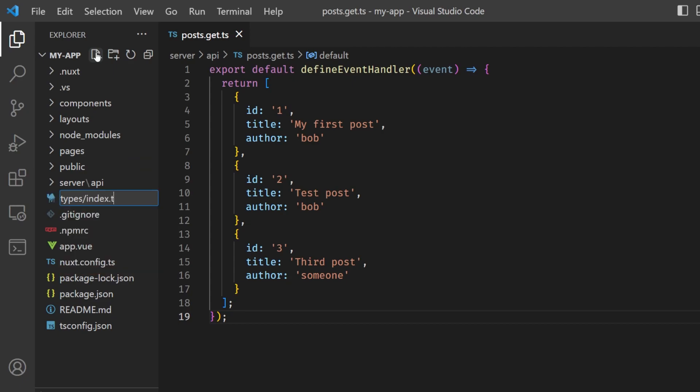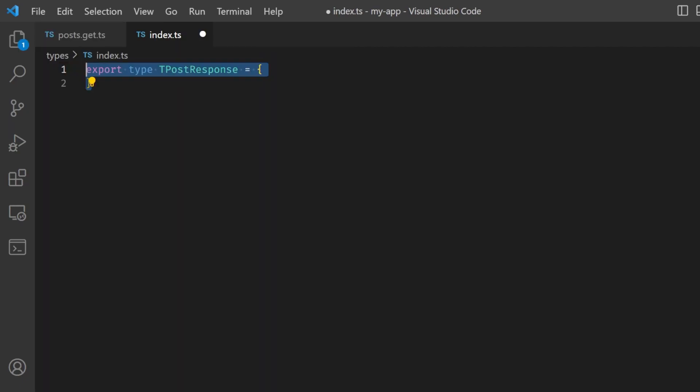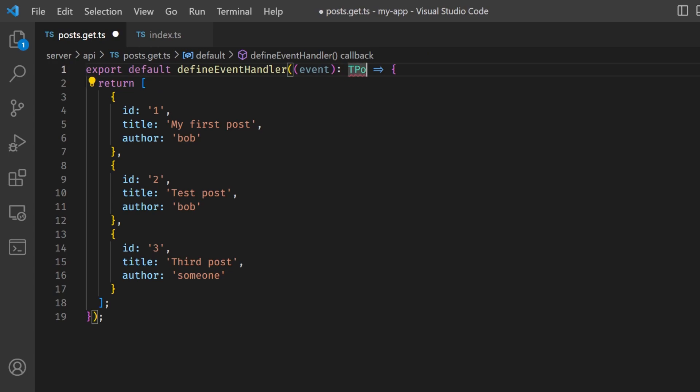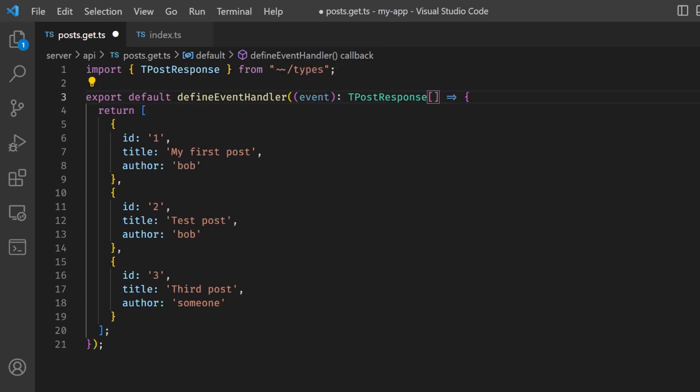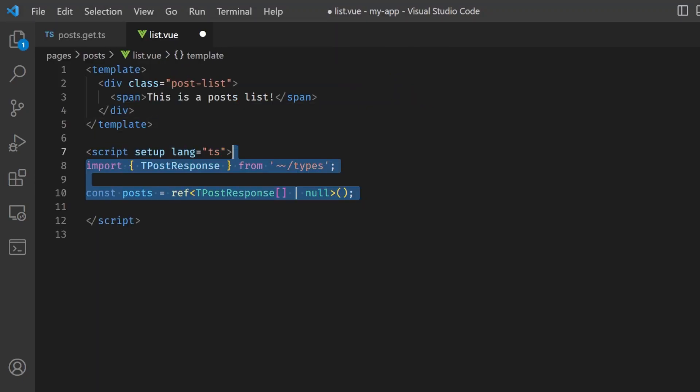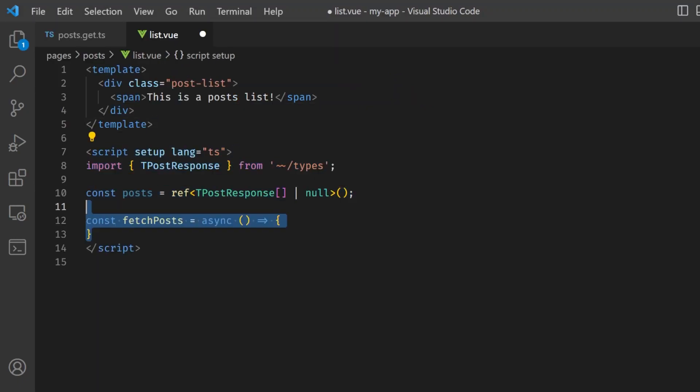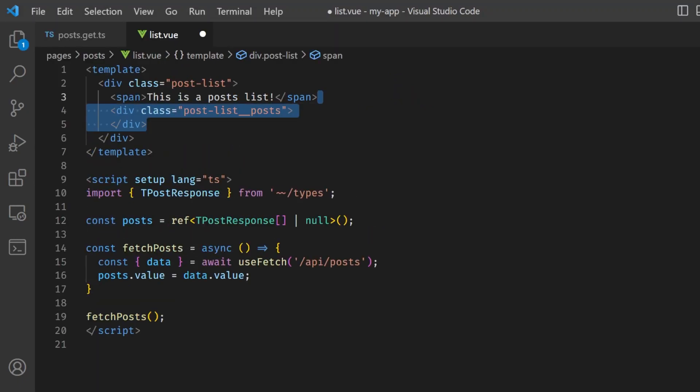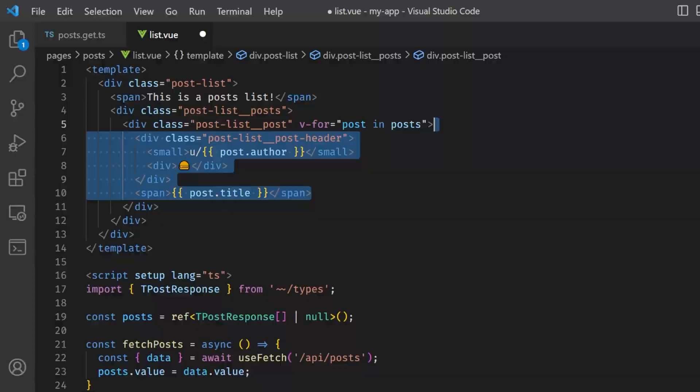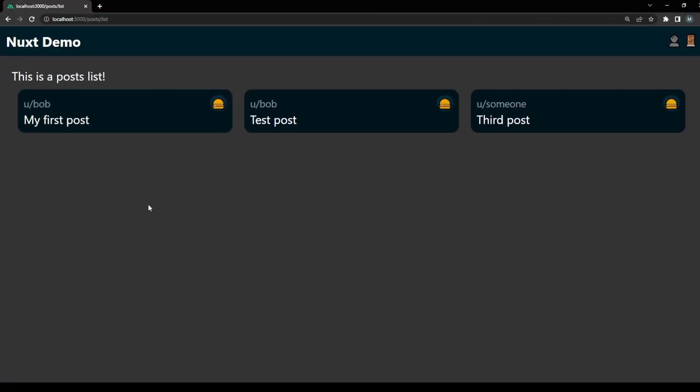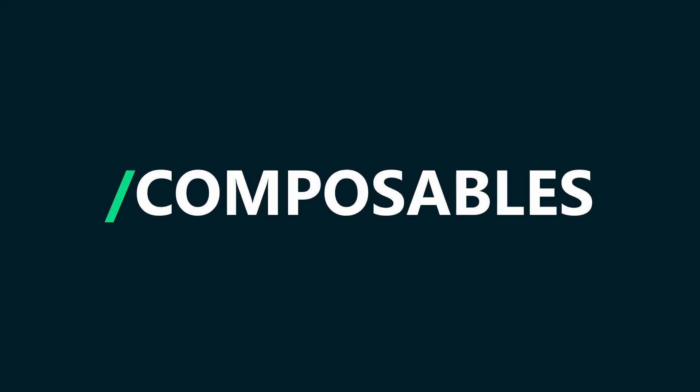We can take advantage of the shared code space to refer to the same interfaces. In this case, I'm going to define a quick types folder with a type for our post response, which we will be using from the frontend as well. Finally, head back to the post list view and use the composable usefetch to call our newly created endpoint. By doing this, we have completed a basic integration between the Nuxt frontend and backend.